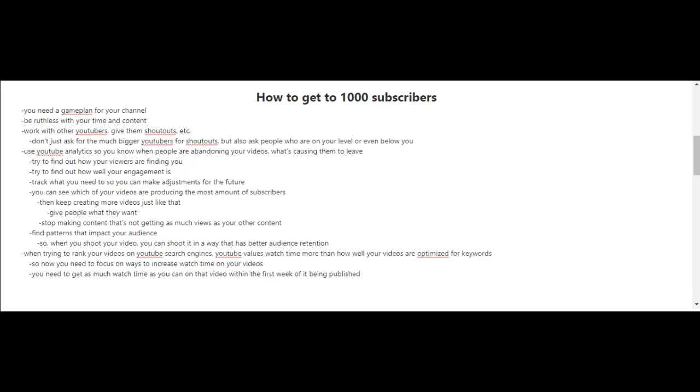You can also see which of your videos are producing the most subscribers. So keep creating more videos like that. You have to give people what they want. And stop making content that's not getting as much views as your other content.